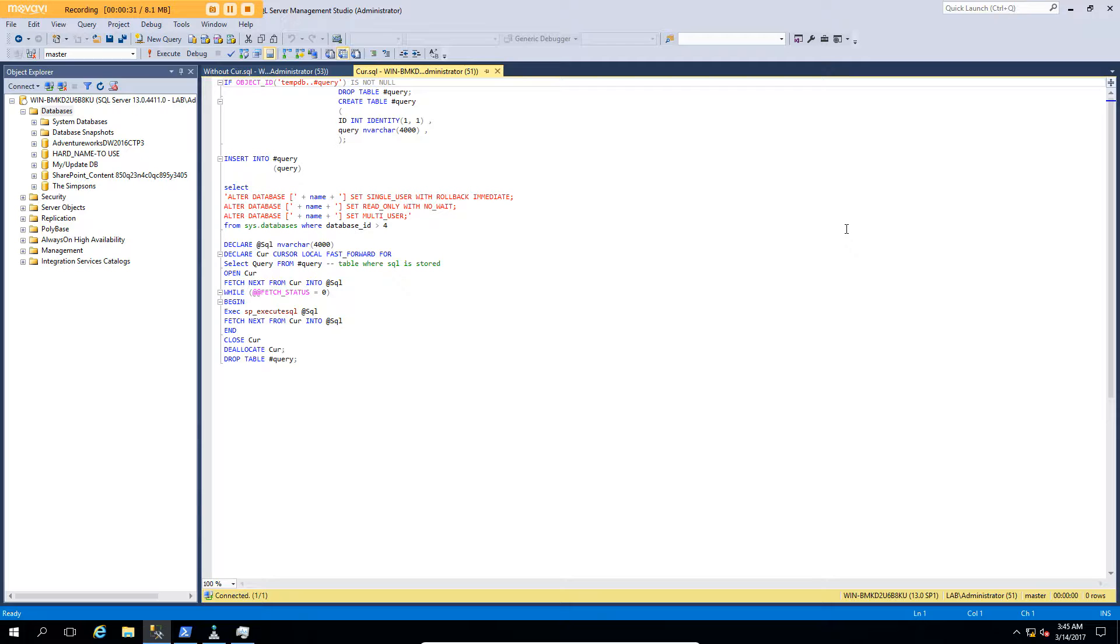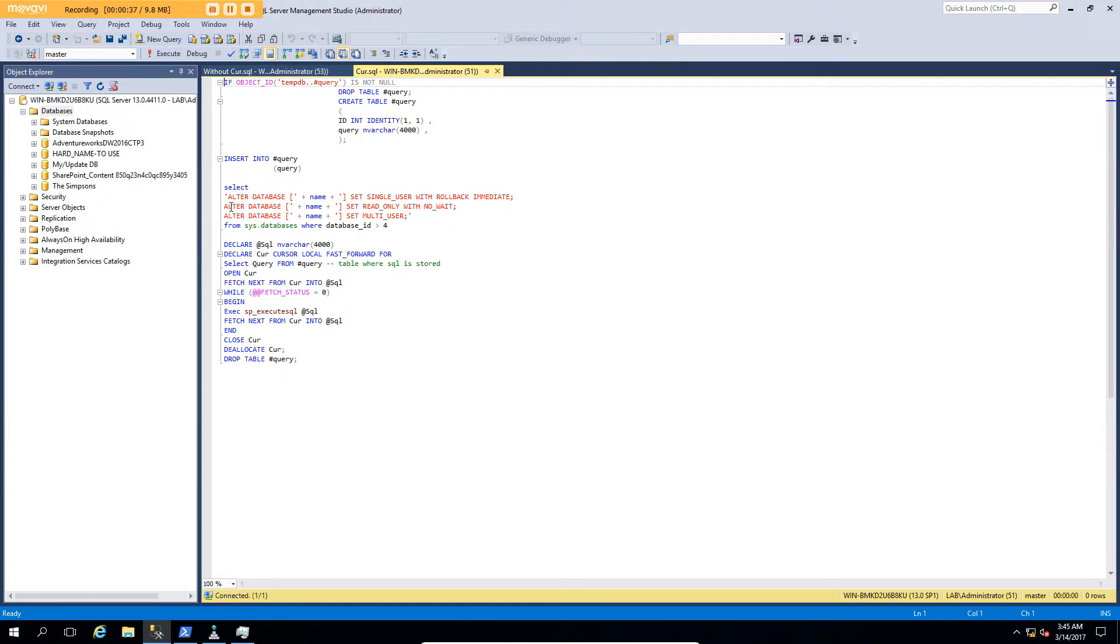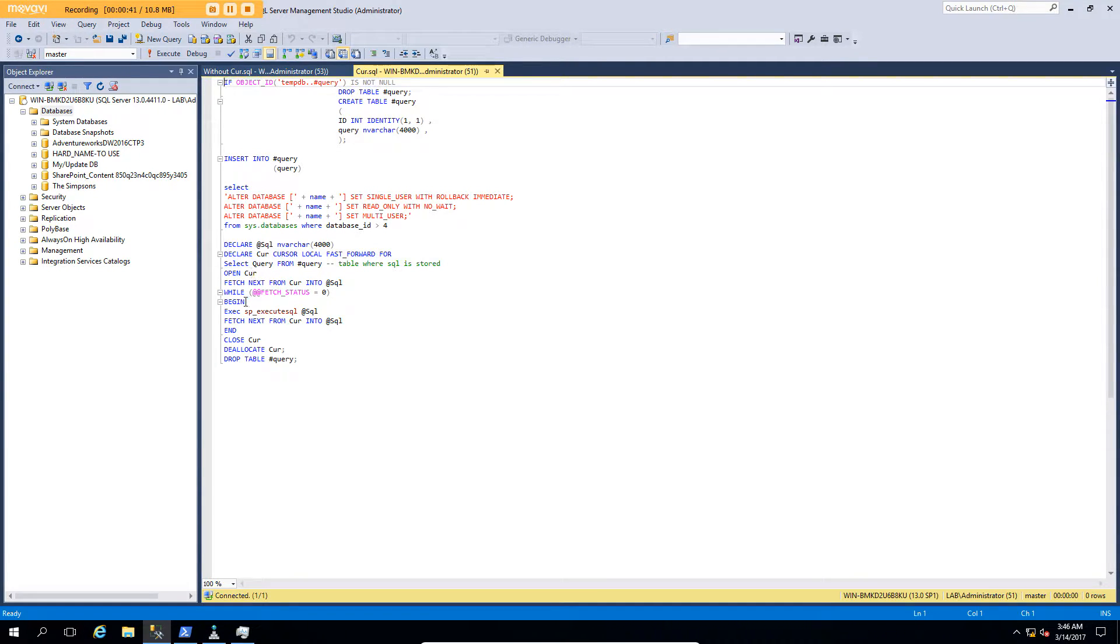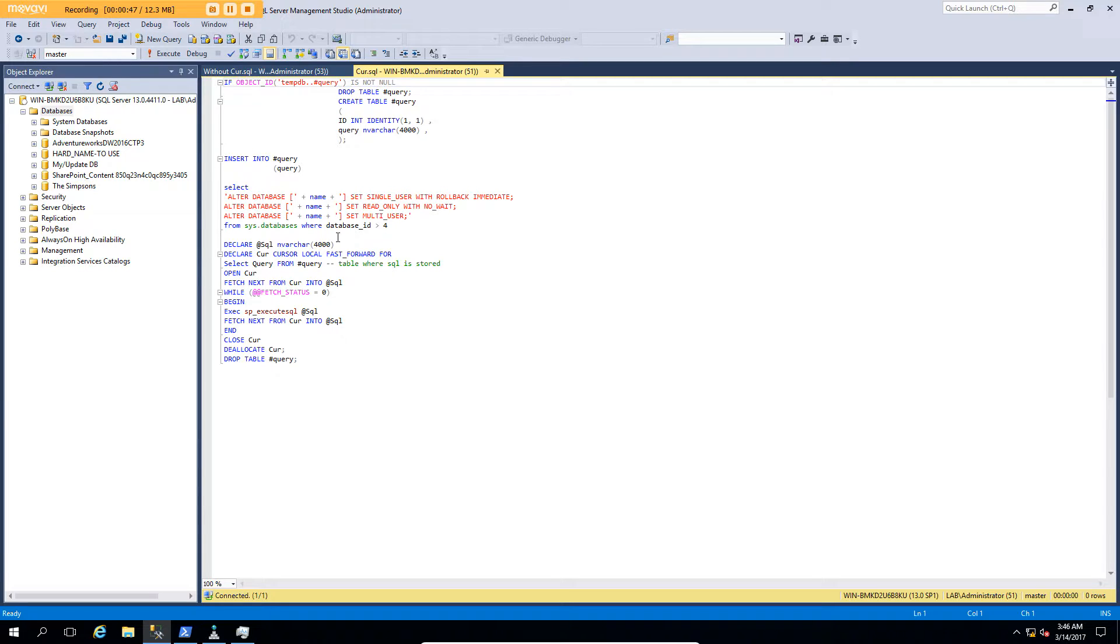So as an example, we have a query right in front of us. I'm going to create a quick temporary table, do an insert to create my select statements, and then use a cursor to run those select statements. In this case, I'm going to set all of my databases to read-only where they're not a system database, so greater than value 4.